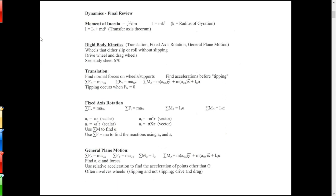Then we've got the rigid body kinetics that we've been working on, which is really what I call real dynamics. Those of you that are mechanicals will take a second class that focuses a lot on that. There are three topics: translation, fixed axis rotation, and general plane motion. You're going to want to first identify what kind of problem you've got, and then apply the stuff that works for that particular type of problem.